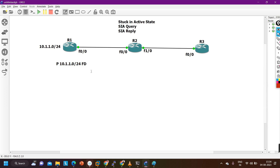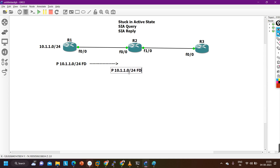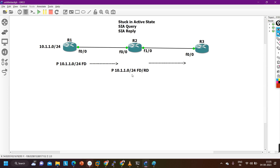Router 1 will advertise 10.1.1.0/24 to its neighbor, Router 2. Router 2 will also install this network in its topology table, calculate FD and RD values, install the prefix, and then advertise it to Router 3. Router 3 will also calculate FD and RD values, then install it in the topology table and routing table.